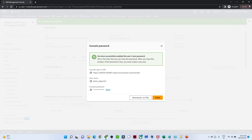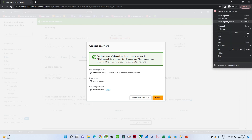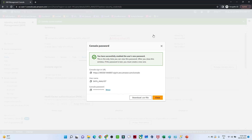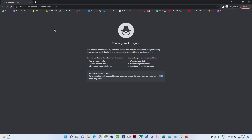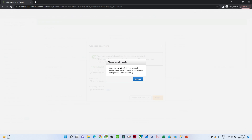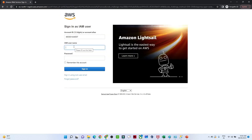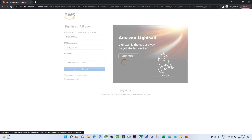I will open a new incognito window, copy the sign-in link, paste it, and enter the username as data analyst along with the password we set up. Now I will click Sign In.